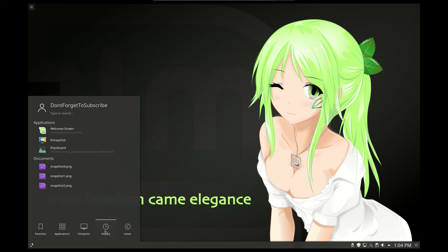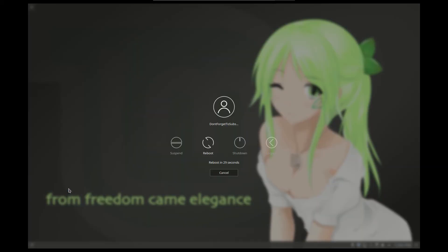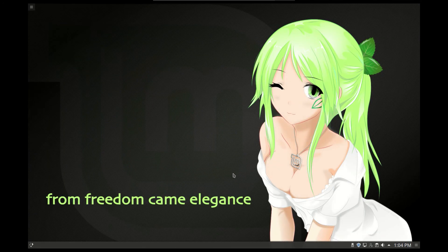We have the history section and the leave button. For example, if you want to reboot the system, just press here and click reboot. If you wanted to shut down instead, you can also choose shut down. You have 30 seconds to do that, or you can cancel and go back to where you were.